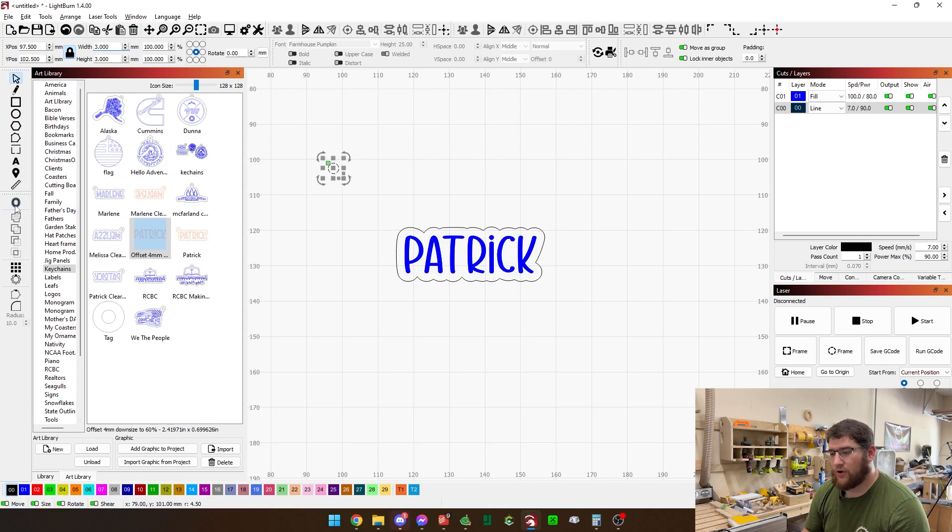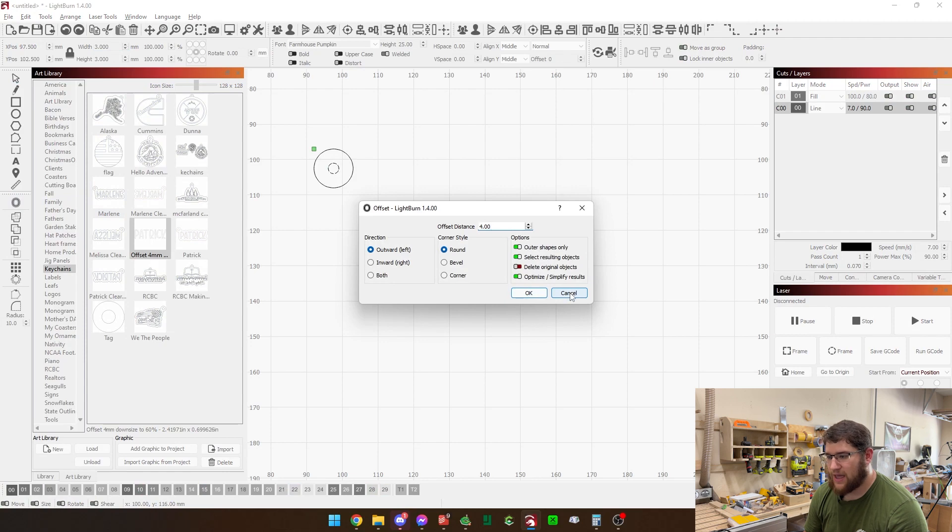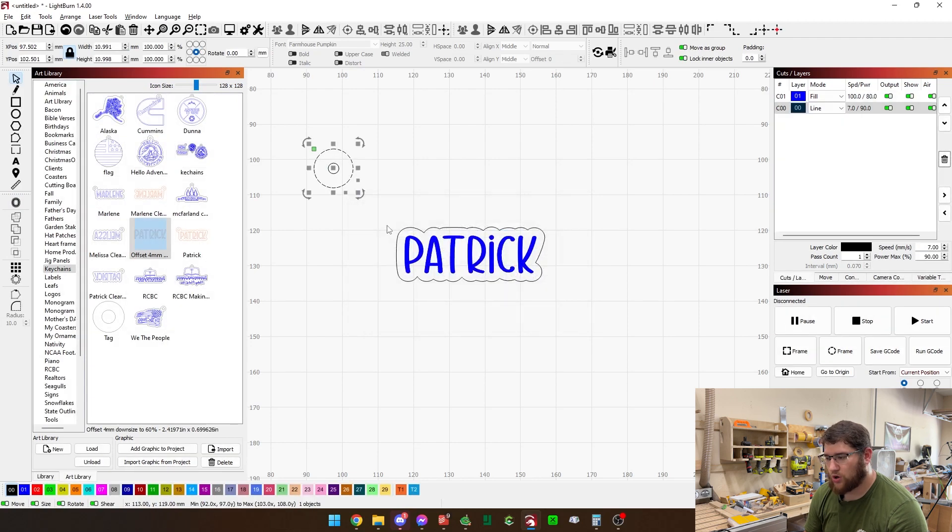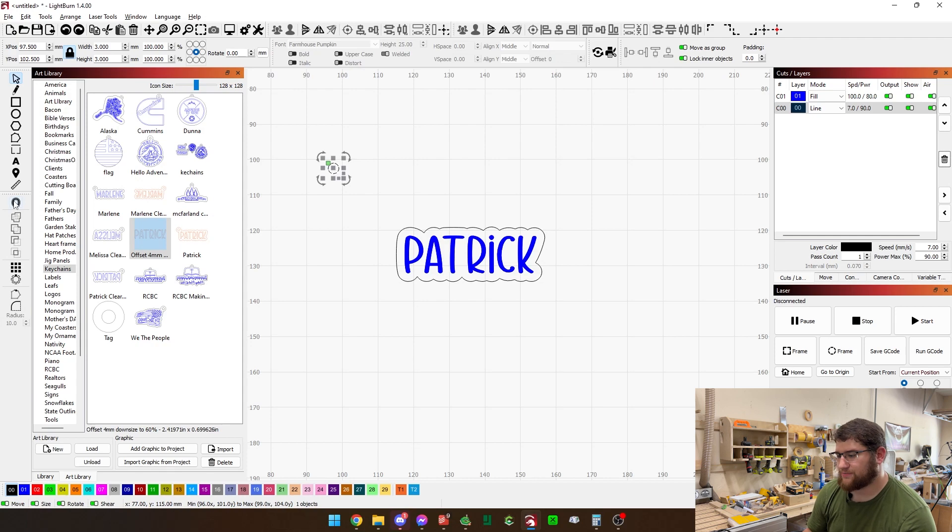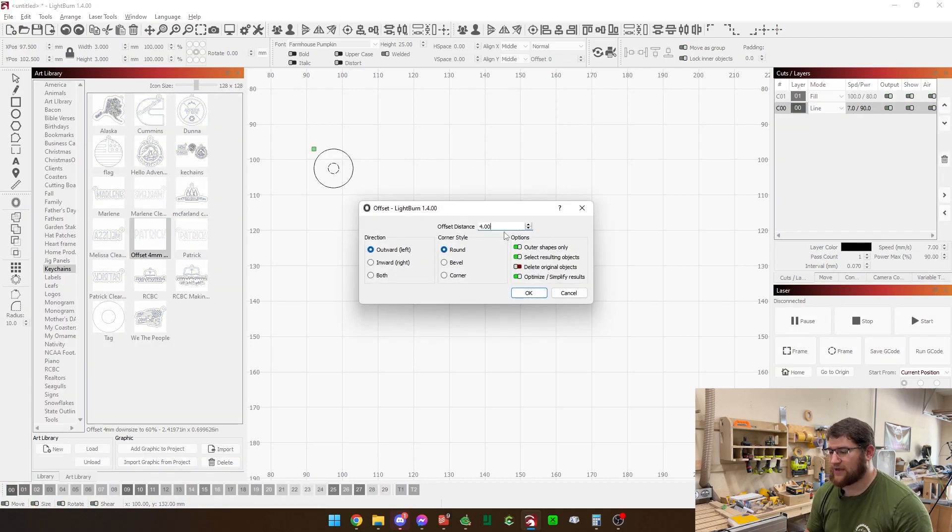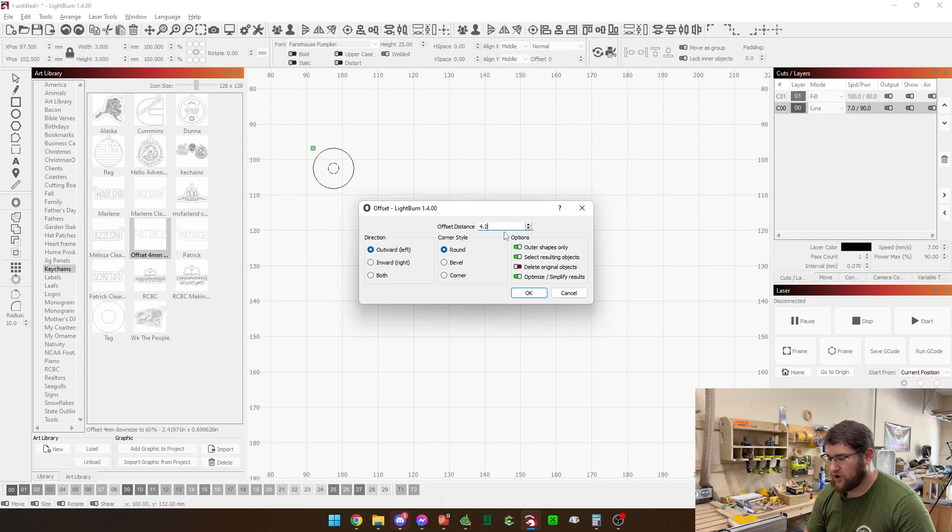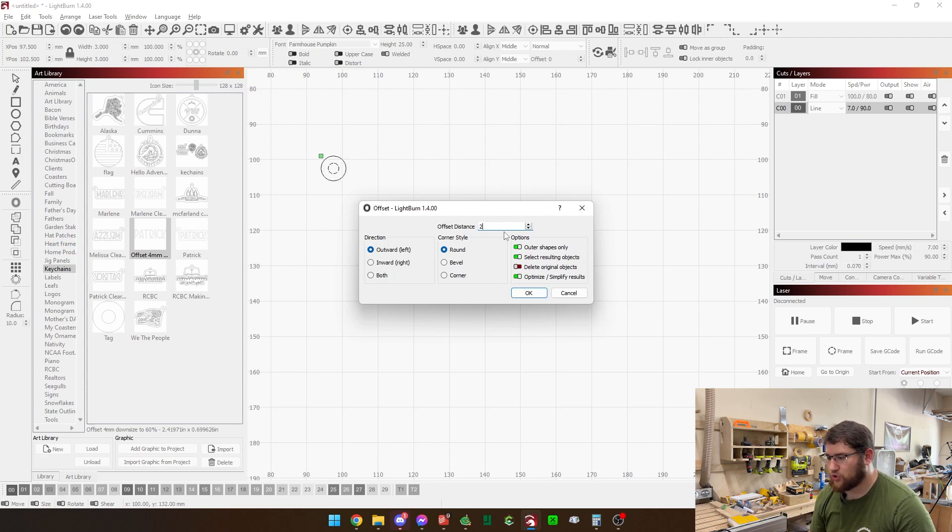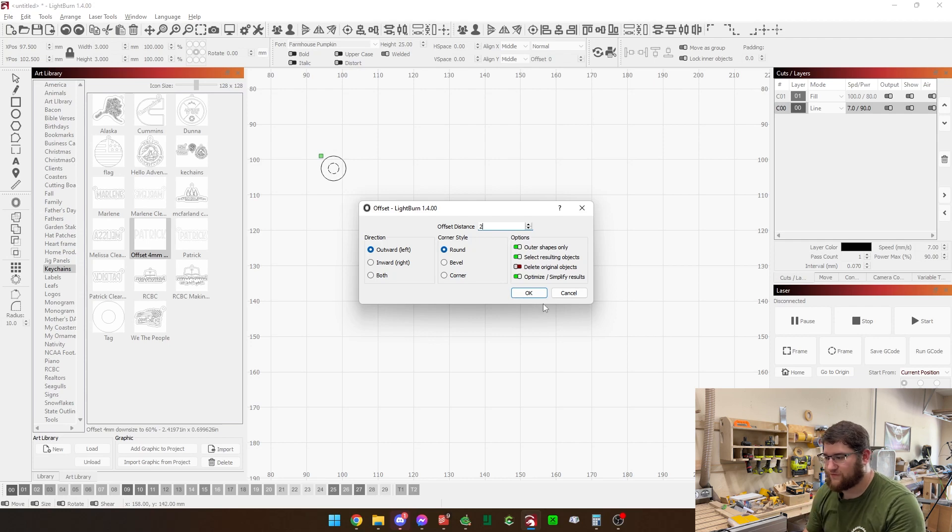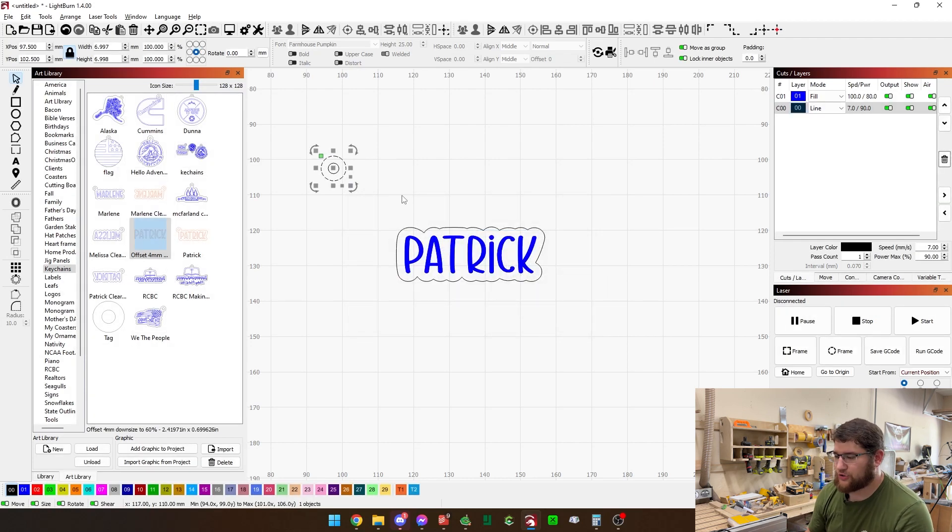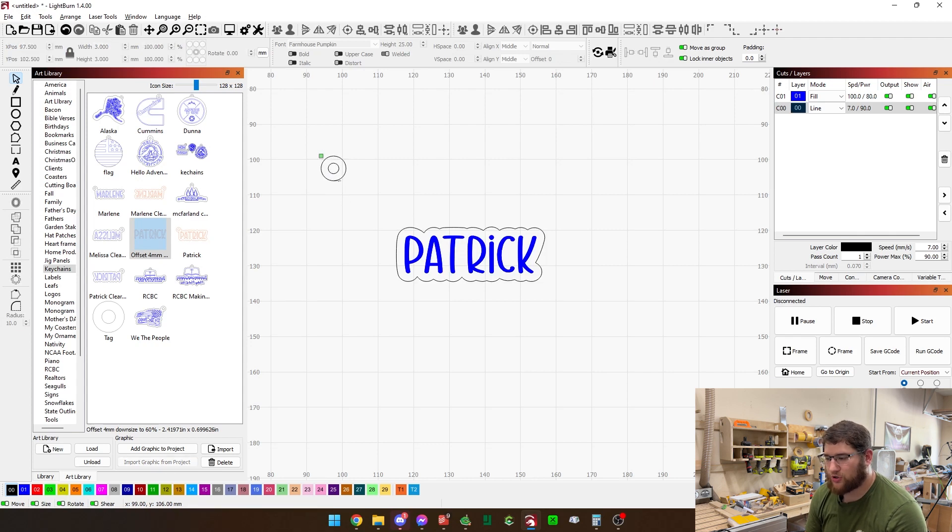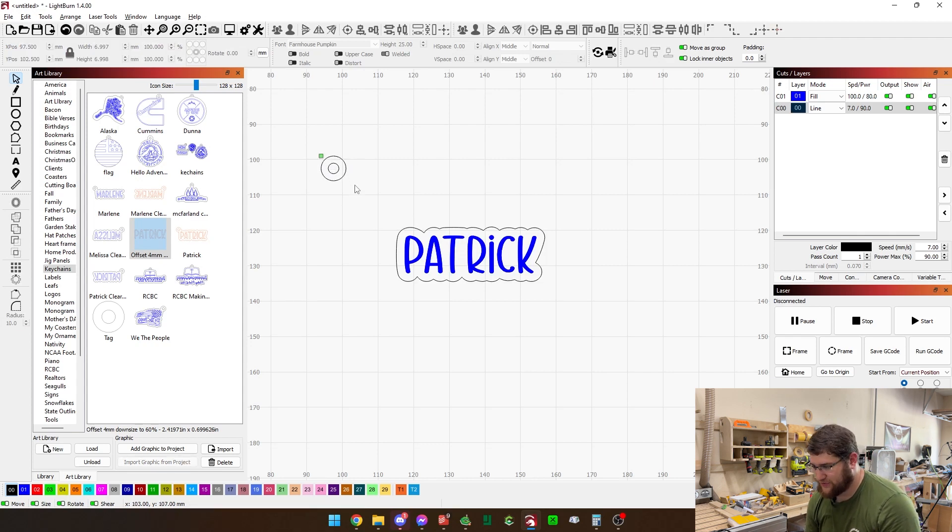I've already got a pre-made one here, but we'll go ahead and make it so you can see. I've measured the balls that I'm using on the ball chain and the ball itself is just under three millimeters. So we're going to draw a circle, come back in here and say three millimeters. We're now going to offset this.